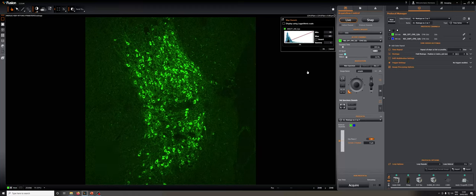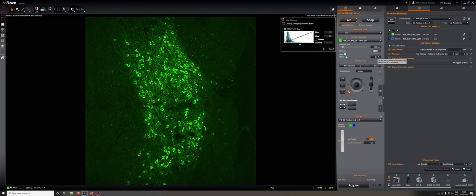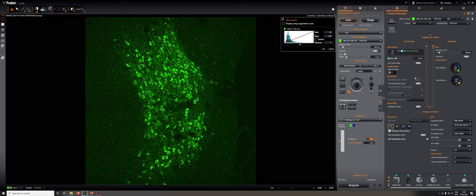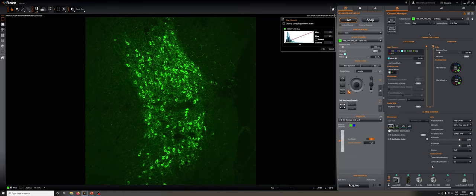What's next is to adjust the channel settings. We can adjust some basic ones by adjusting the exposure and laser power here. If we want to make more sophisticated adjustments, we need to go to the channel manager, where we have the ability to access lower laser powers by turning on the low laser power mode, as well as more complex settings related to cropping and binning.